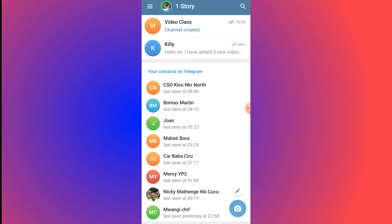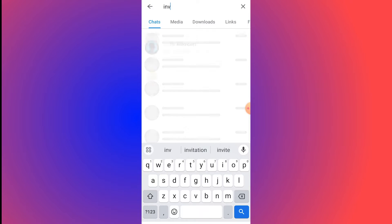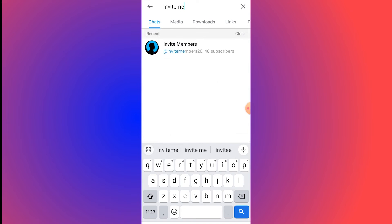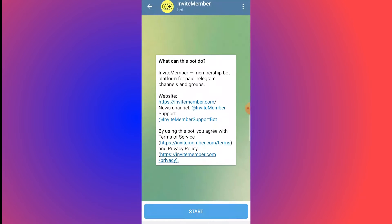Now our Video Class channel is created. The next step is to click the search button at the top right corner and type 'invitemember' — one word, no space. You'll see the InviteMember bot. Click on it. InviteMember is a membership bot platform for paid Telegram channels and groups.